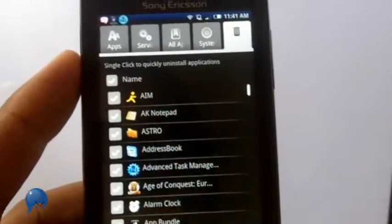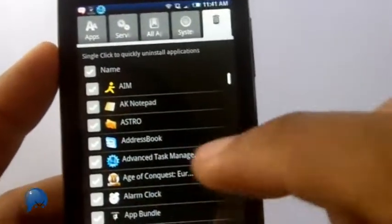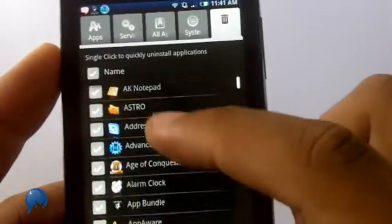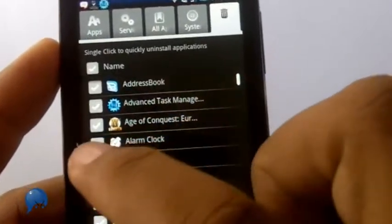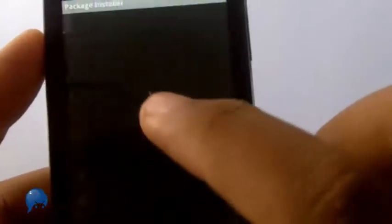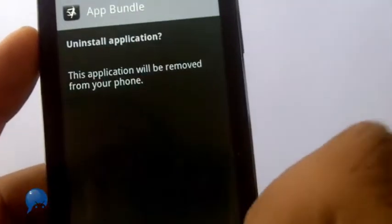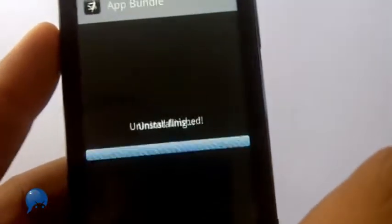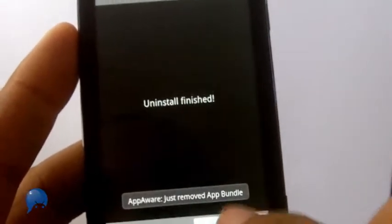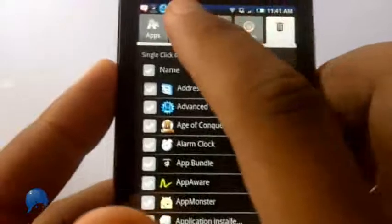All you have to do is click something and it will uninstall it for you. Let's say I want to uninstall App Bundle - I click it and it automatically brings it up for me. Now it's gone.